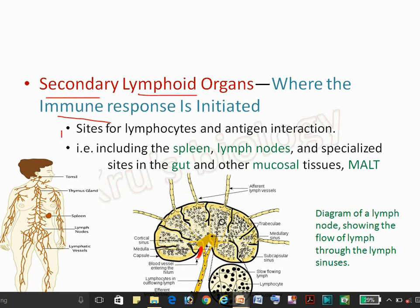The site for lymphocyte and antigen interaction is provided by the secondary lymphoid organs. Here you can see the examples of the secondary lymphoid organs: the spleen, lymph node, gut, and mucosal tissue, as well as MALT. You can see here that the lymph node is located in various positions.